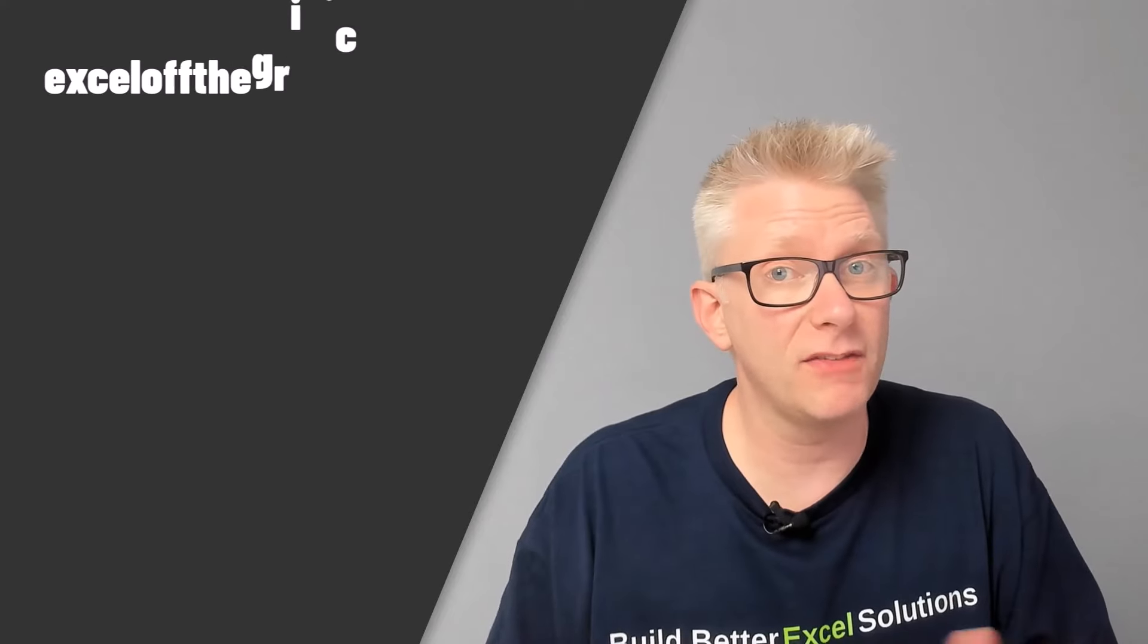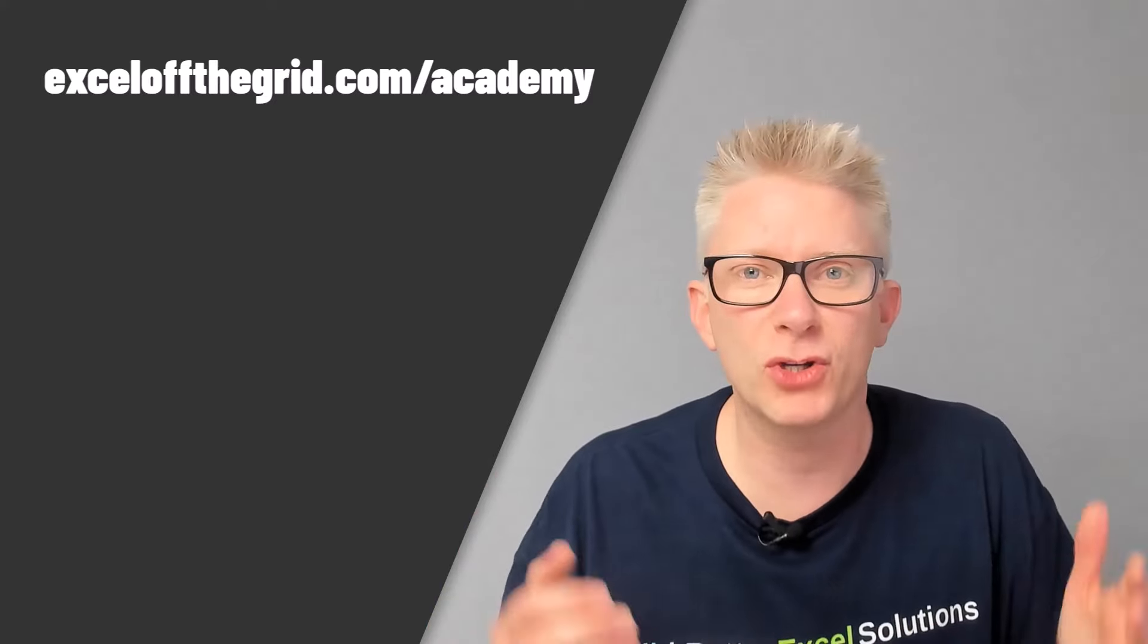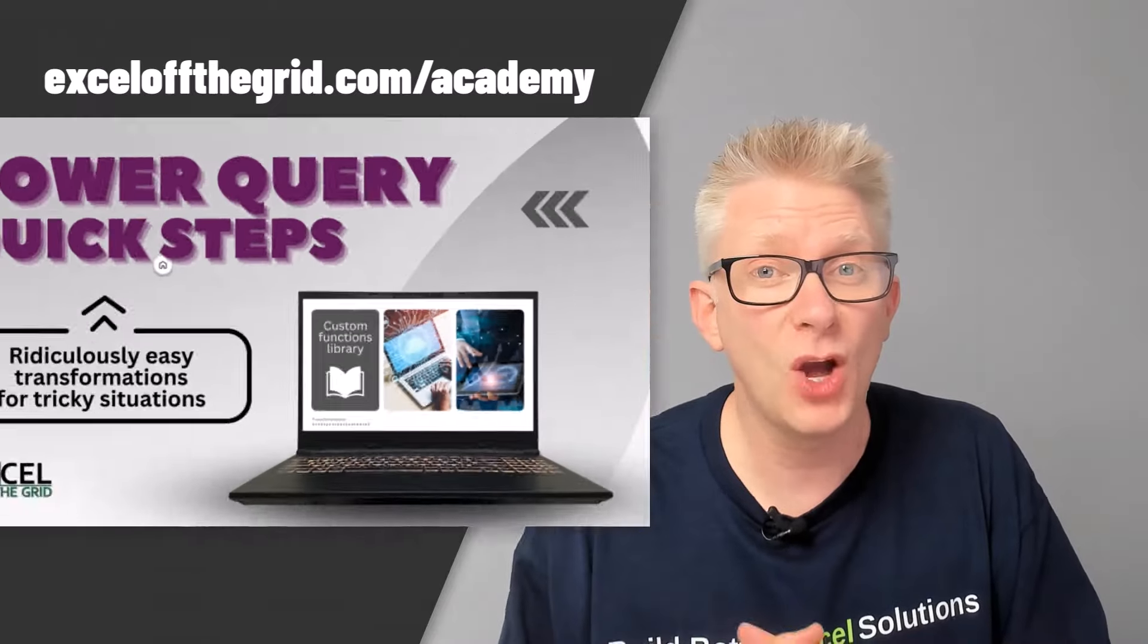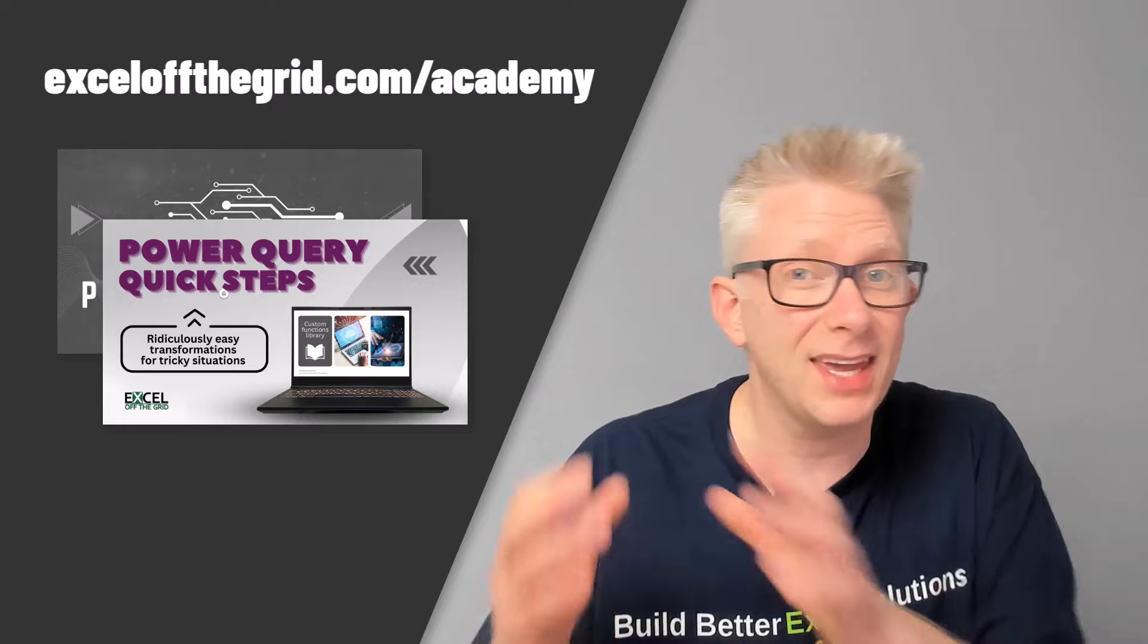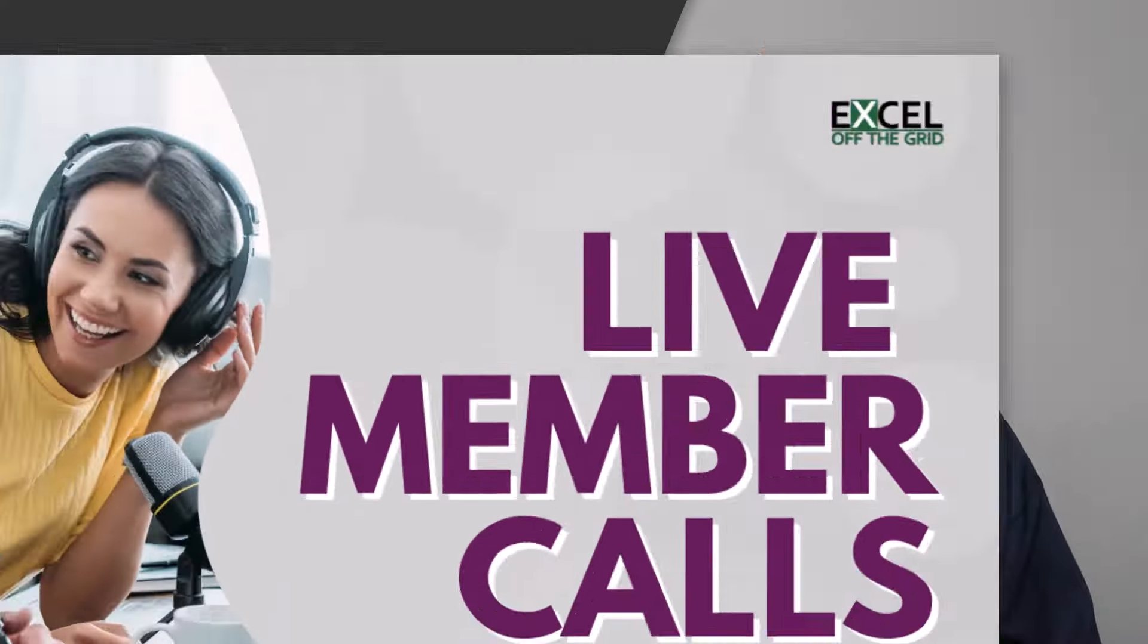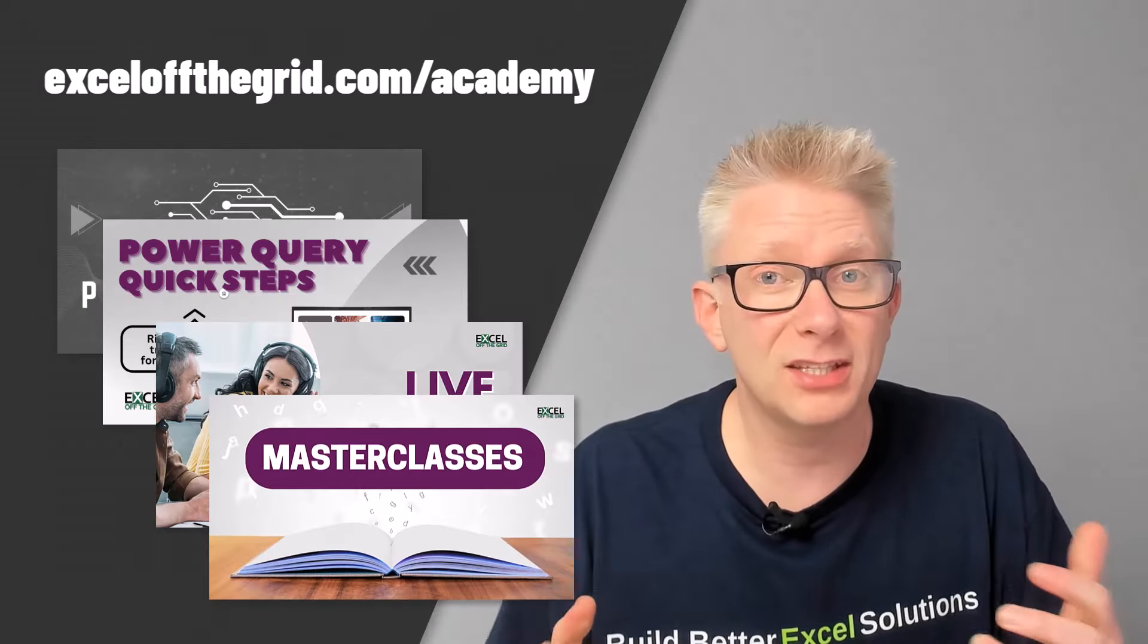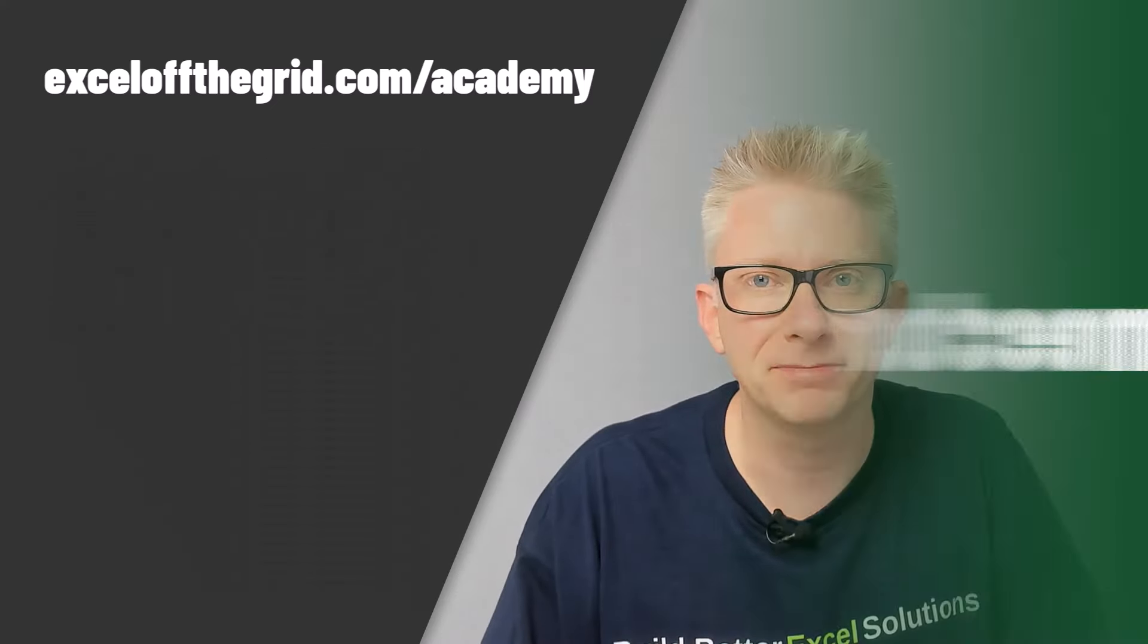If you're thinking you wish you could be better at Power Query, then why not head over to exceloffthegrid.com forward slash academy. There you'll find everything about our training program. It contains a full Power Query course. We also have our Power Query Quick Steps library, which is a library of custom functions to make advanced transformations really easy. Not only that, you'll get to join our Q&A sessions and also join our live masterclasses. So that's the place to go if you want to be better at Excel and Power Query.